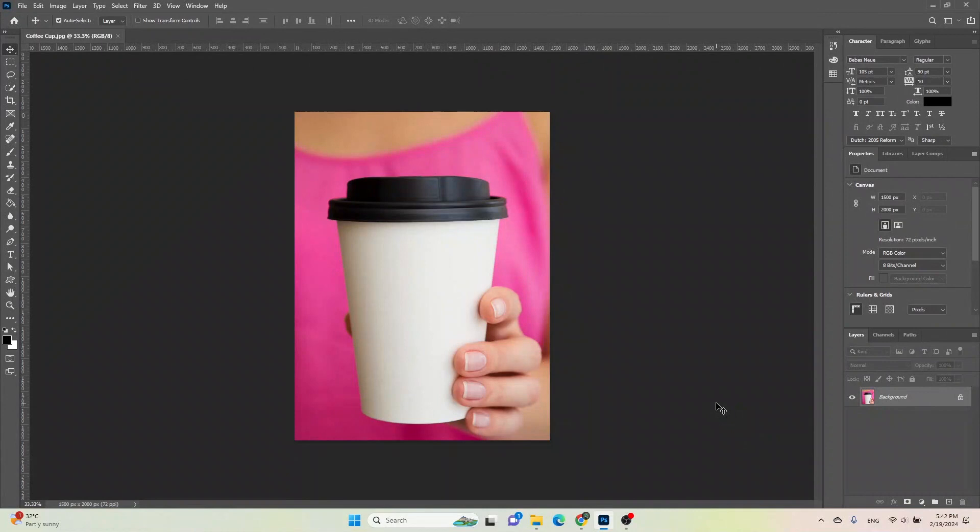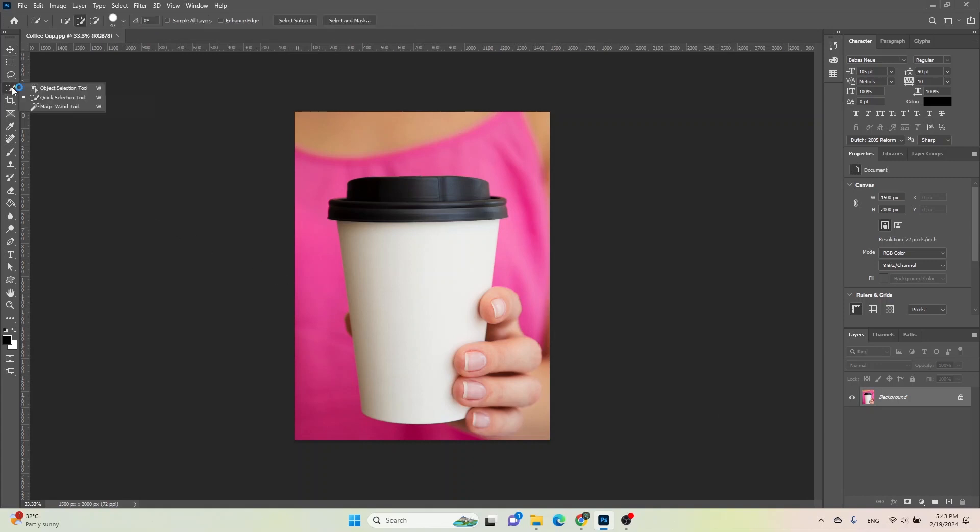I've already added the mock-up image of a coffee cup that needs to have a banner or logo placed on it. First, go to the toolbar and select the quick selection tool. Choose the add to selection icon under the menu bar and select the white background of the coffee cup where the banner will be placed.